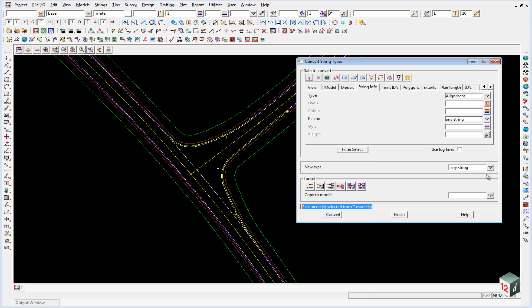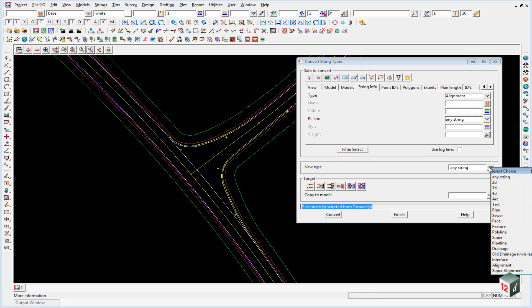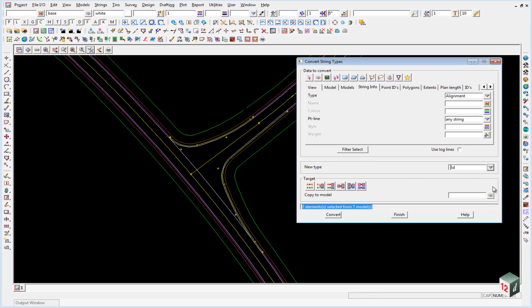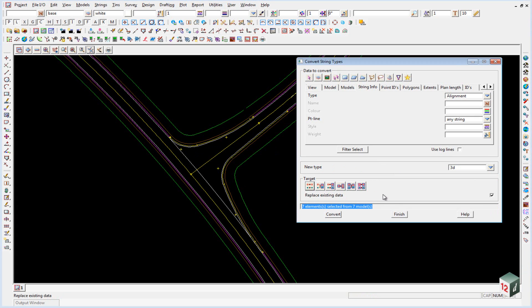Our new type is going to be 3D and we'll just click on the first icon here to replace the existing data and click on convert.